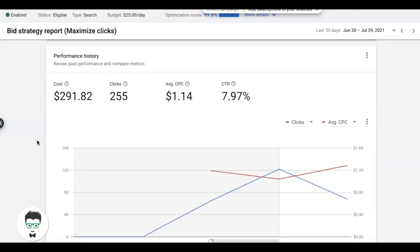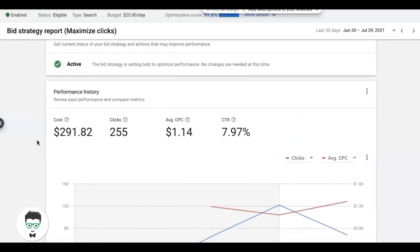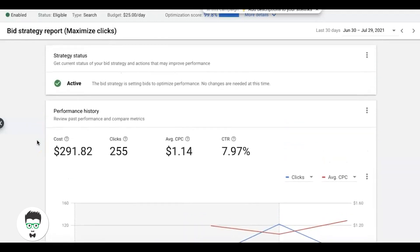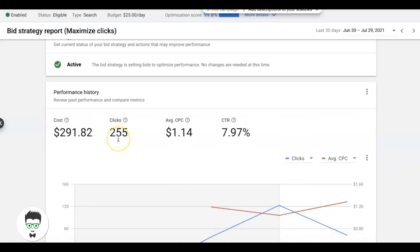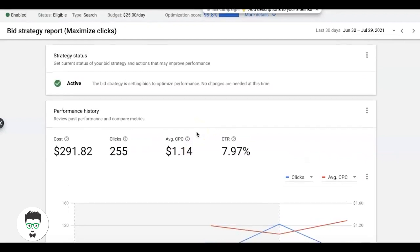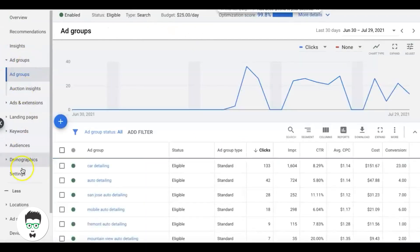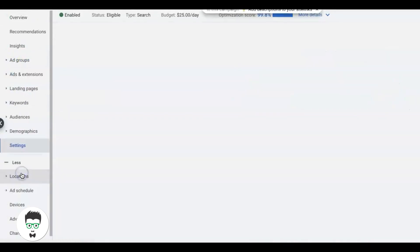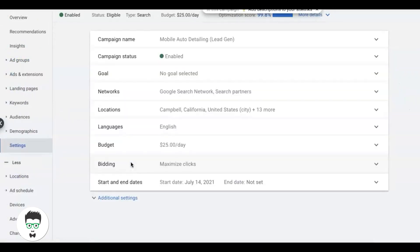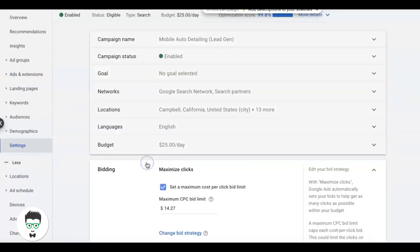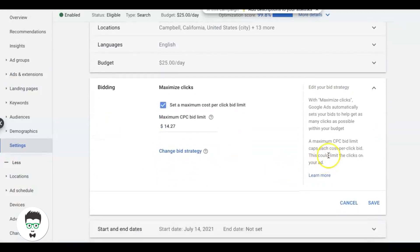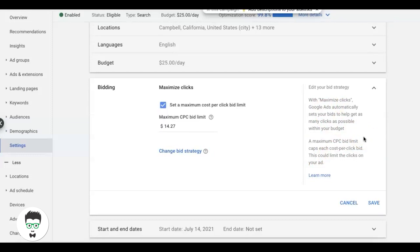They're killing it, they're doing really well. So if we go into the campaign and come down here, it kind of gives you a little overview of how it works. Maximize Clicks helps automatically set your bids to help get as many clicks as possible within your budget. Very, very basic, what I just said.